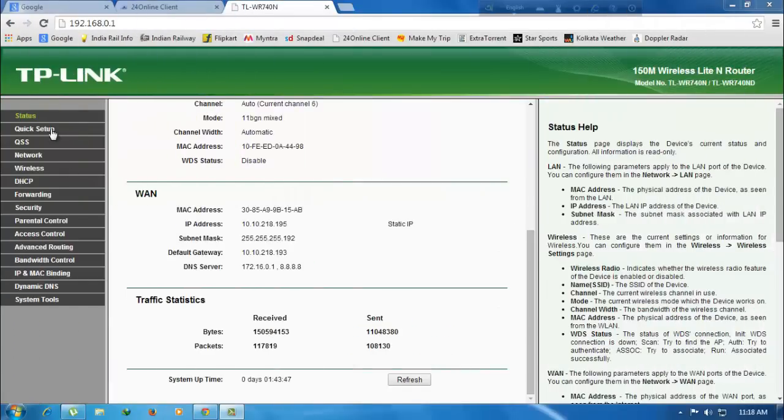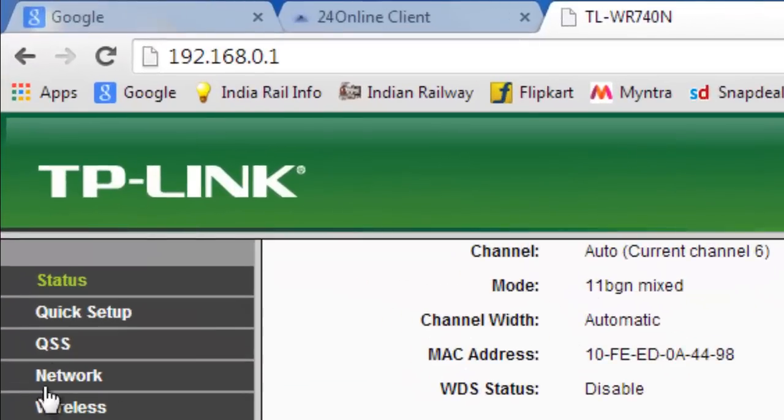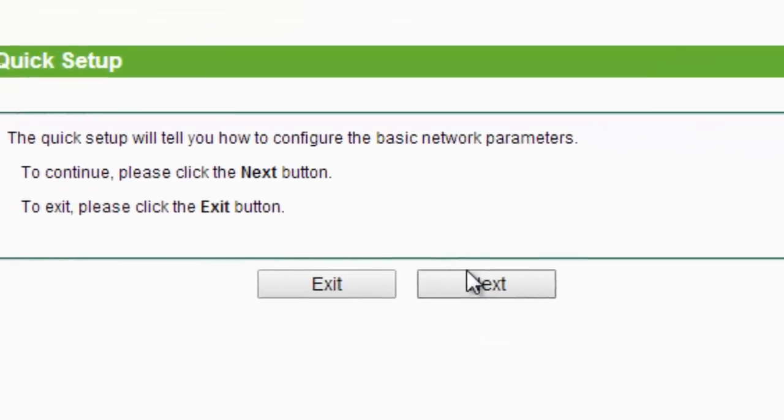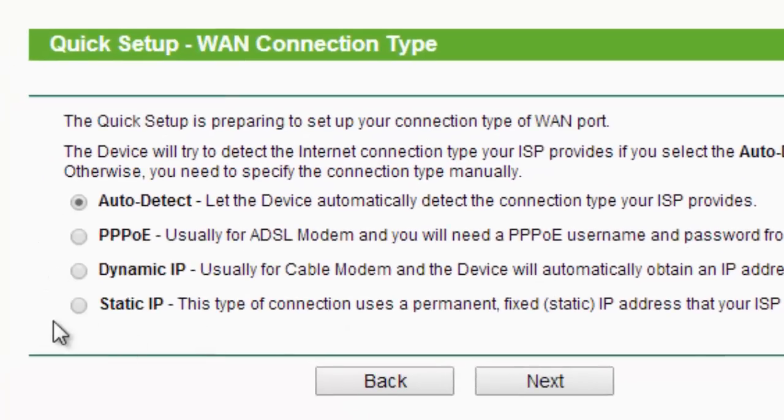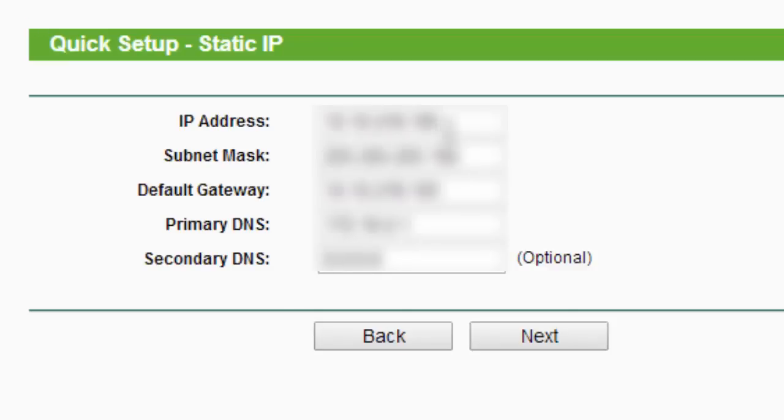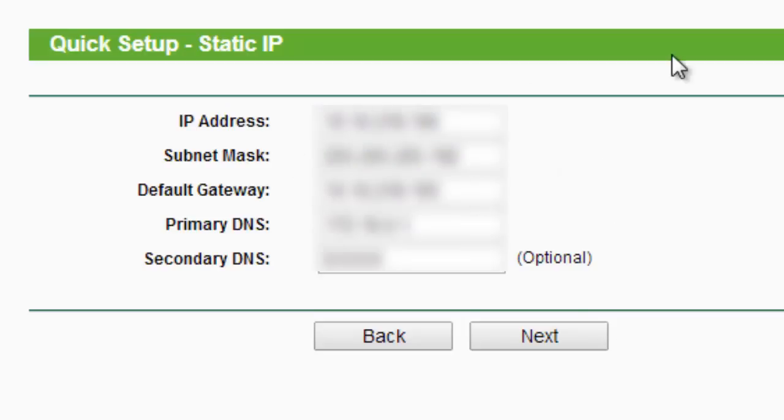Now after you've logged into your router settings, let's go to quick setup and click on next. Let's click on static IP, which is the way in this case, and click on next. These are the information given by your service provider. I'm using CD broadband and they have given me this information to enter in this field. You need to enter the IP address, subnet mask, default gateway, primary DNS, and secondary DNS.